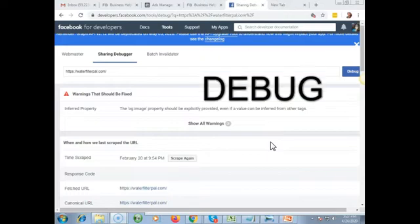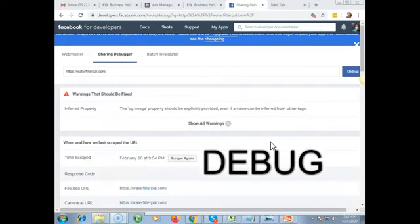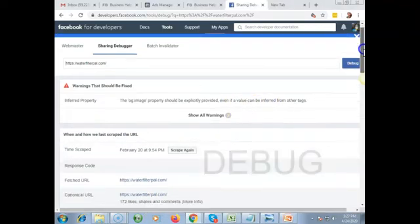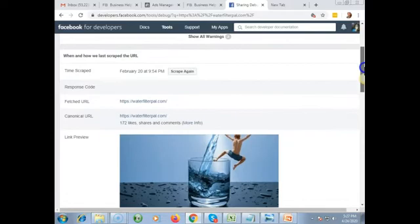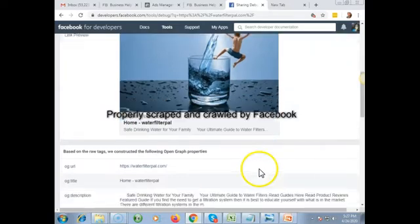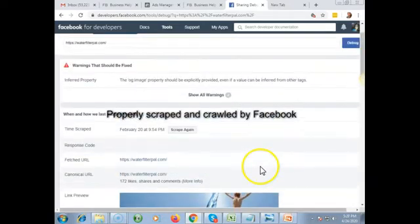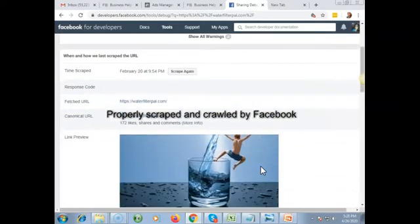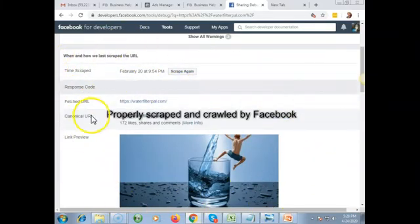First, we're going to debug it inside Facebook. I'm going to put the URL or the link for the tool in the description section. The Facebook report should look like this — it should be crawled and scraped. But still, if you're having issues and this is not how it turned out, we're going to troubleshoot it by contacting Facebook support.